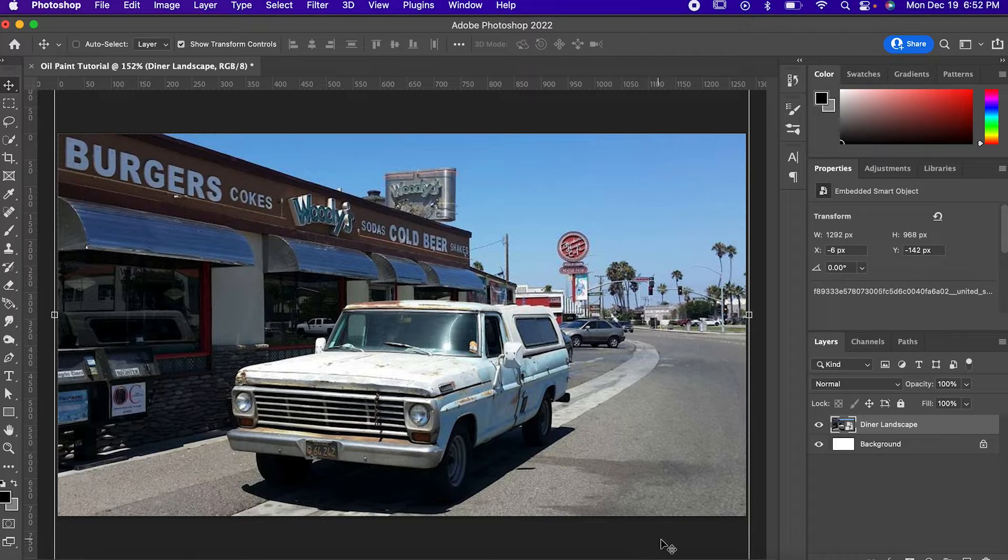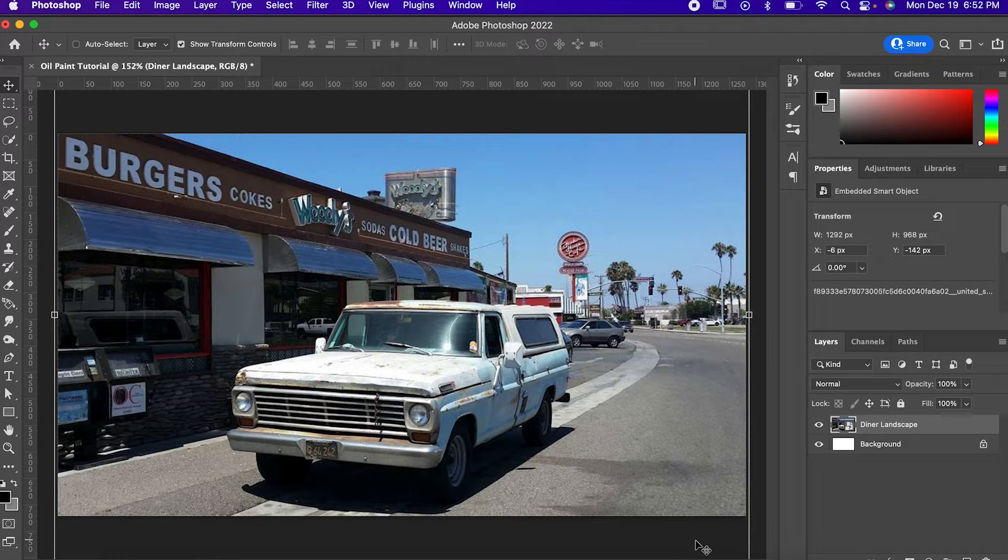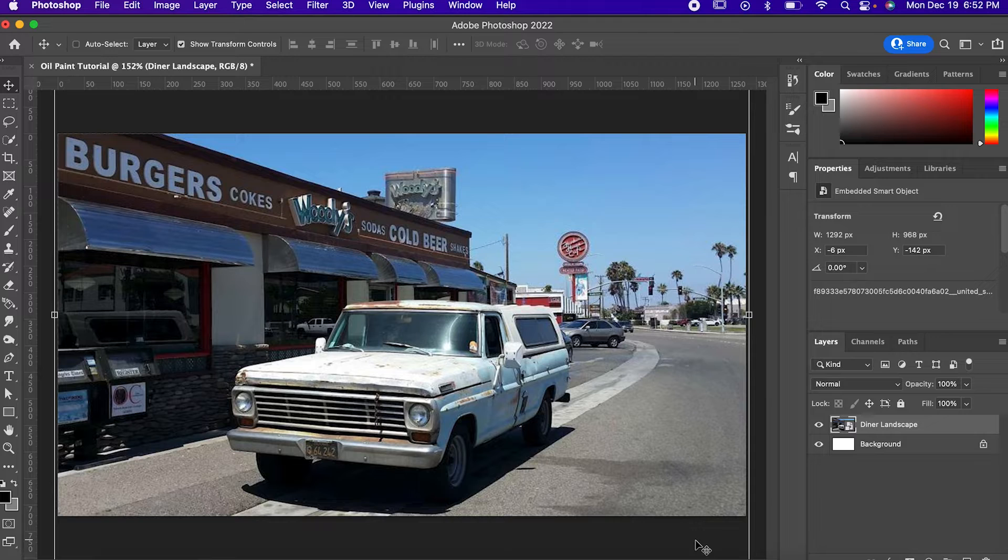Hey everyone, it's Will, and I think making oil paintings in Photoshop is a lot of fun. Let's go over how to do a simple version.